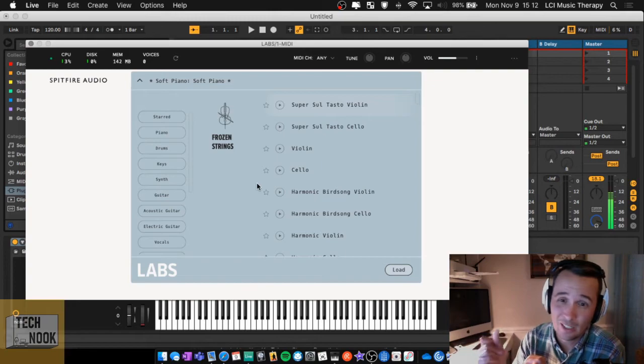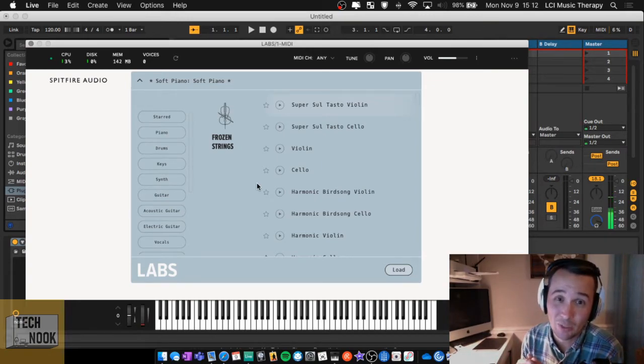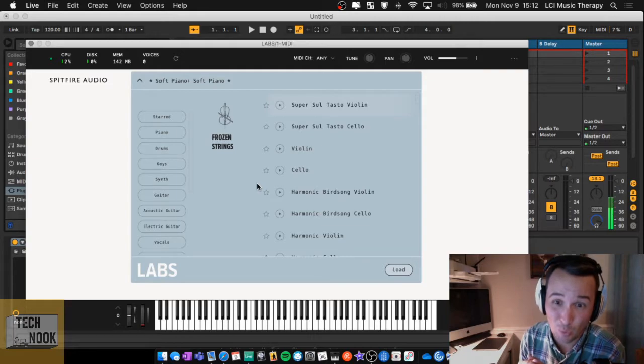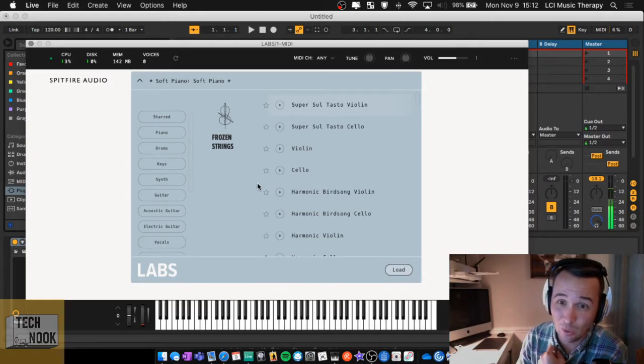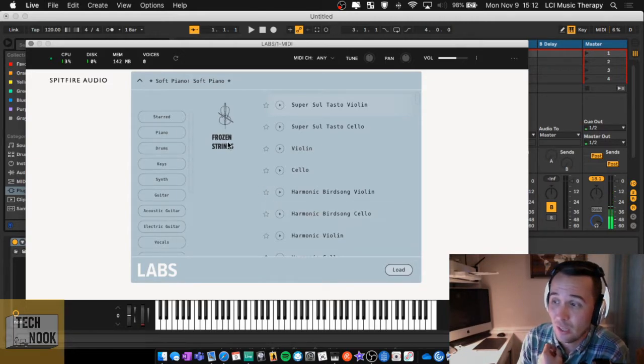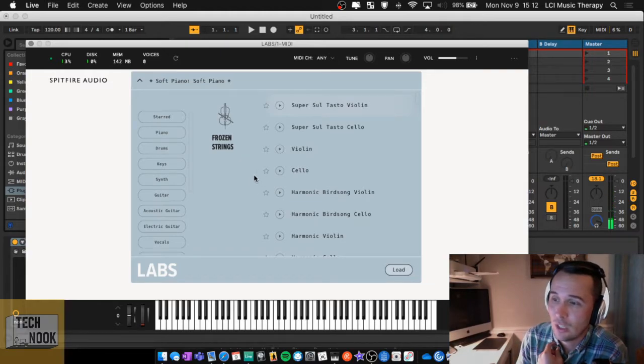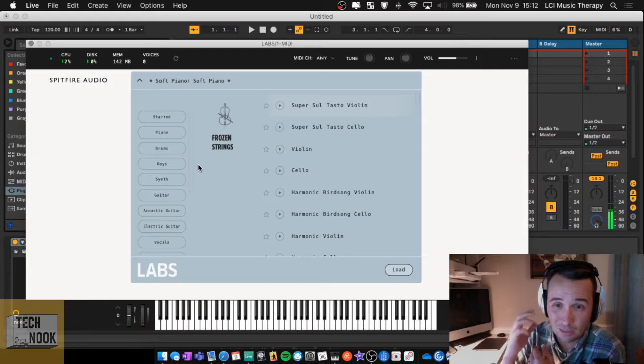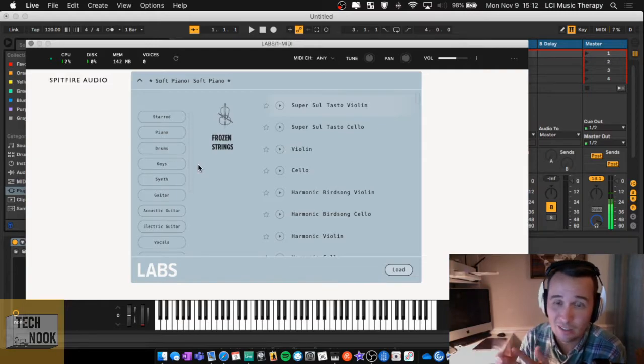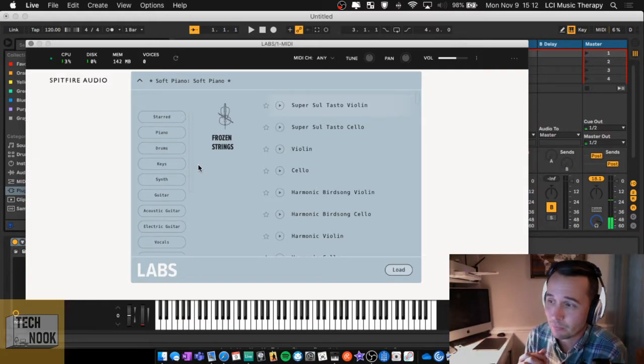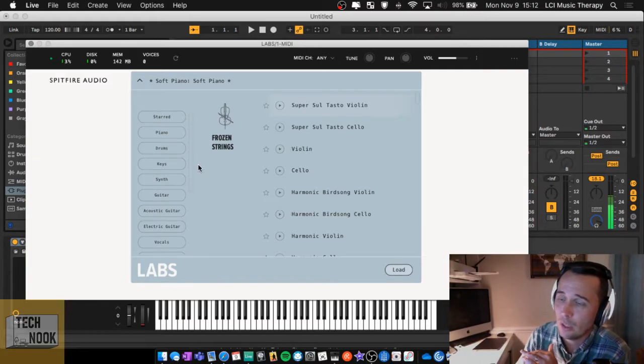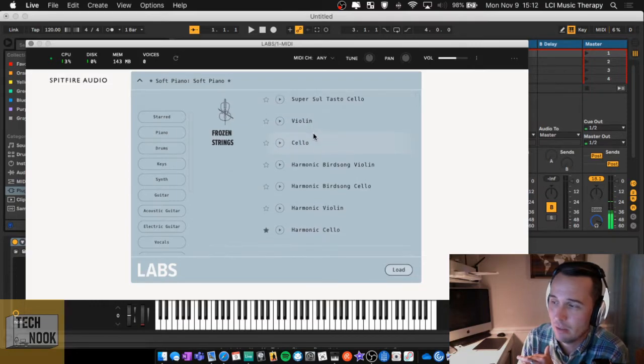So then you click over here. And I've downloaded all of the packs that are available for Labs. Anytime I get an email from Spitfire Audio saying that there's a new Labs pack, I'm going to download it. It's free and it's really high quality. So I highly recommend this one. I do a lot of soundscaping type things.